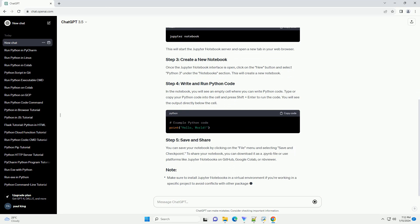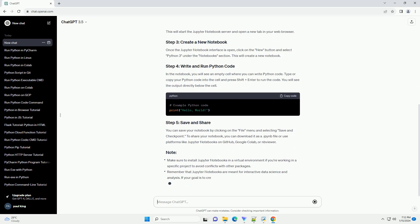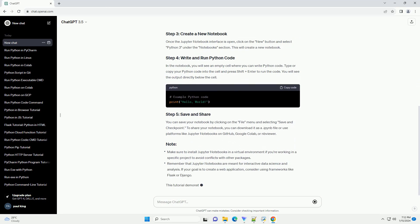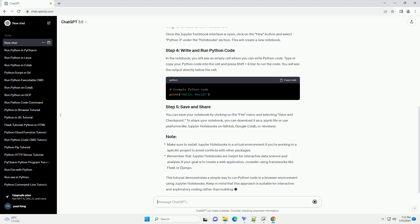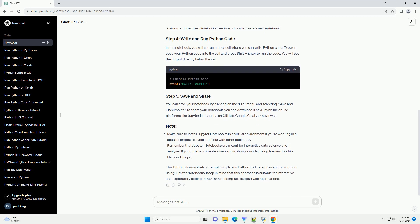Here's a tutorial on how to run a Python file in a web browser using Jupyter Notebooks. If you don't have Jupyter Notebooks installed, you can install it using the following command.